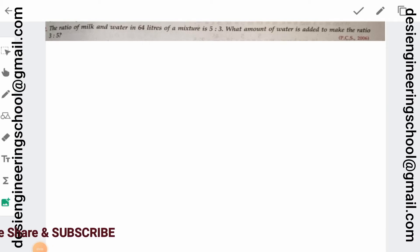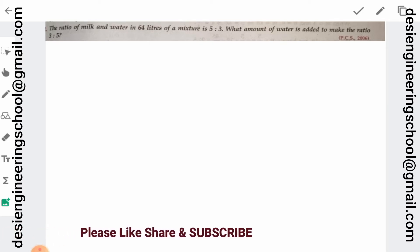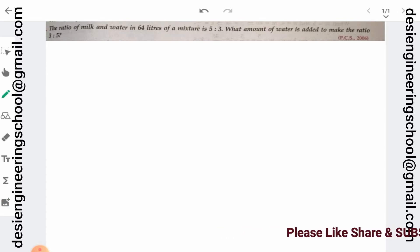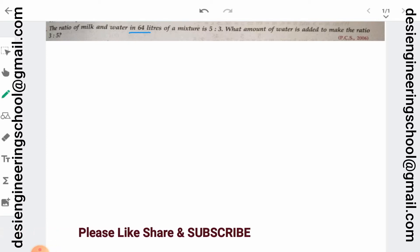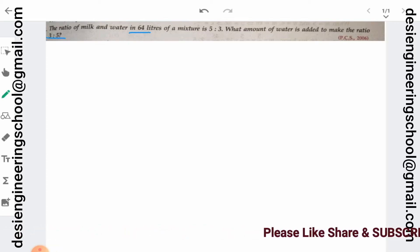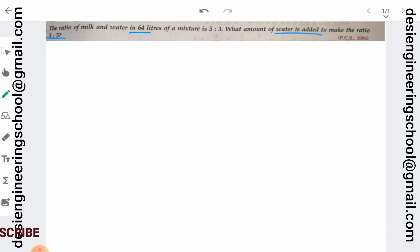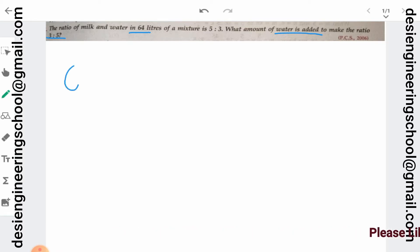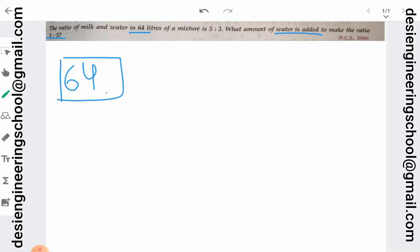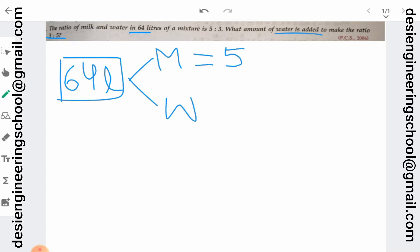Today we will see this question: the ratio of milk and water in 64 liters of mixture is 5 is to 3. What amount of water is added to make the ratio 3 is to 5? Water is added. First we will understand the question. In this 64 liter mixture, what you have is milk and water. The ratio of milk is 5 and water is 3, so we can write it as 5x or 3x, totaling 64 liters.